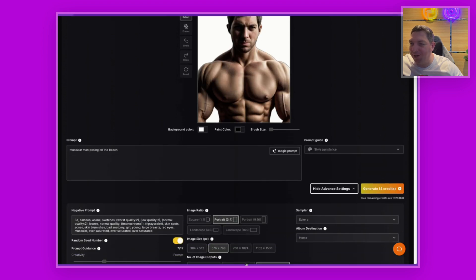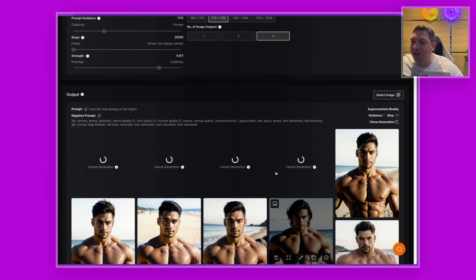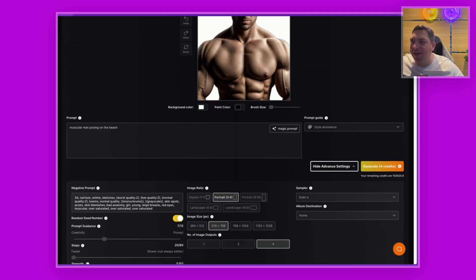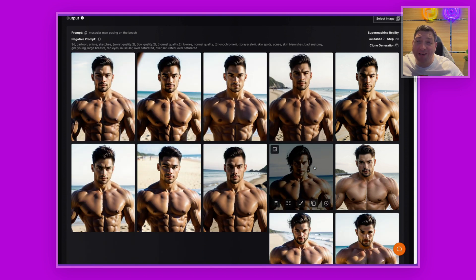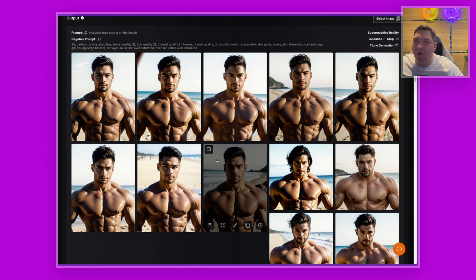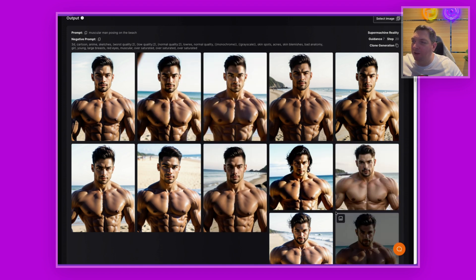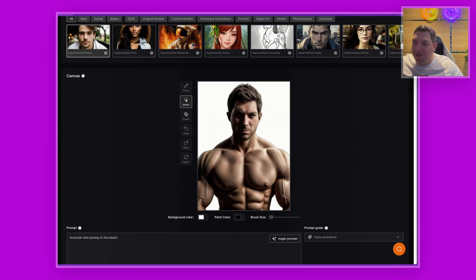The canvas creates a brand new image using image-to-image technology. For example, if I enter 'muscular man posing on the beach' with four outputs and 20 steps and hit generate, it gives me four images of muscular men on the beach. The outputs keep a similar pose to the original image, but it hasn't kept my specific face — that's something planned for the future.